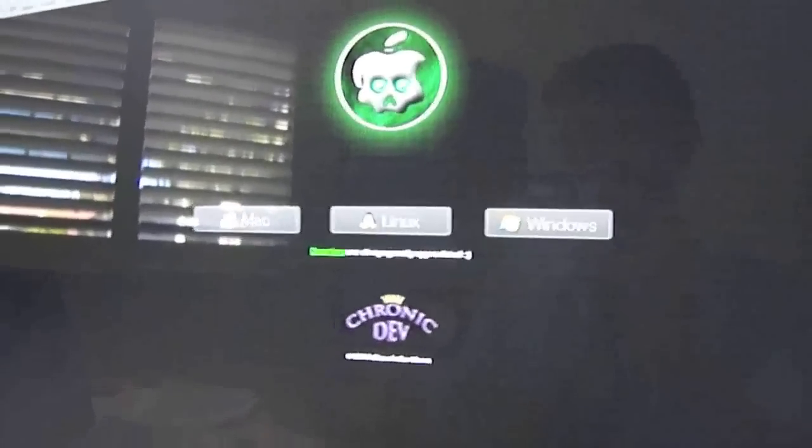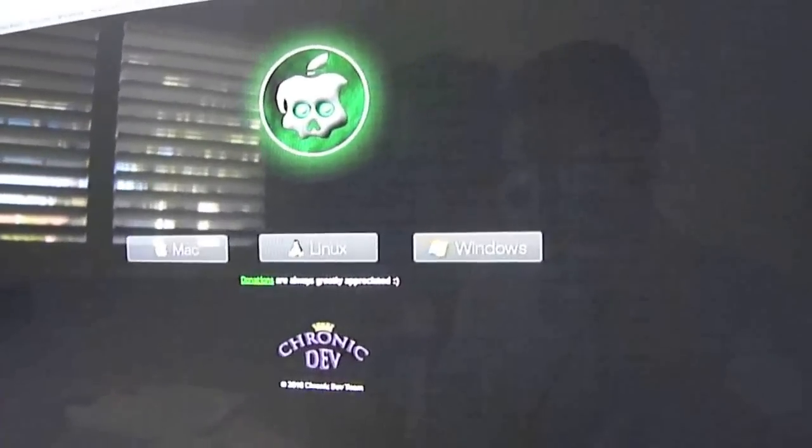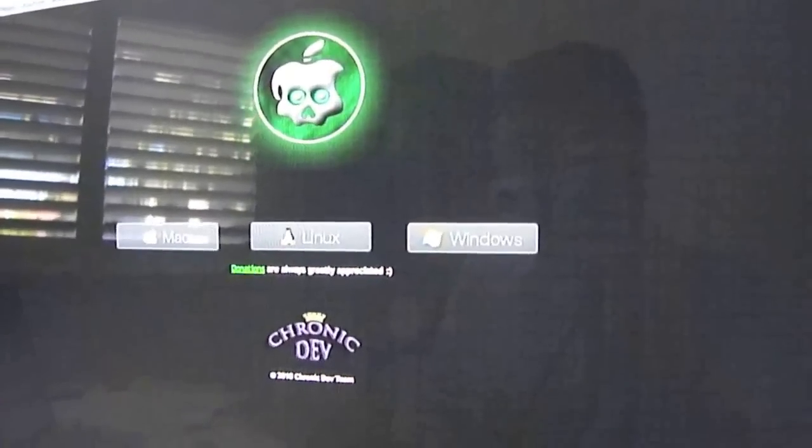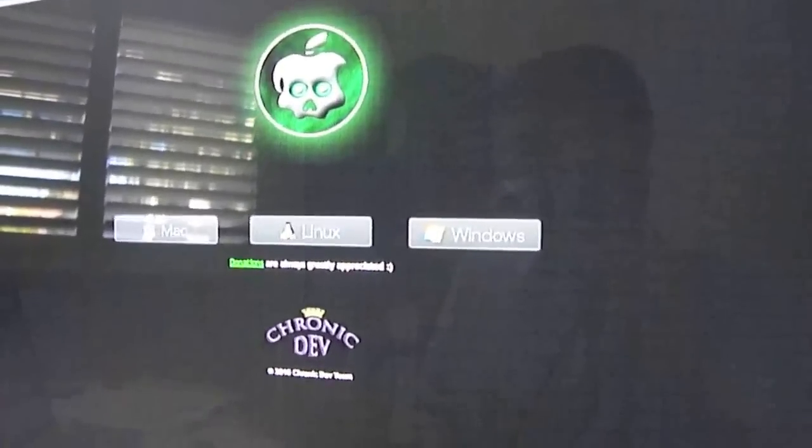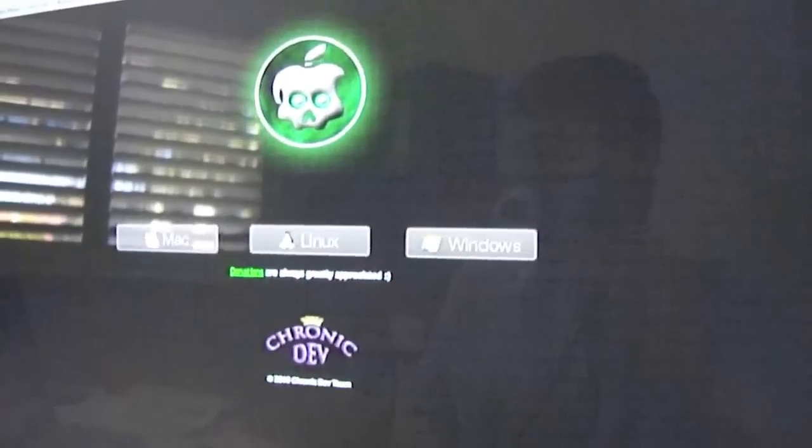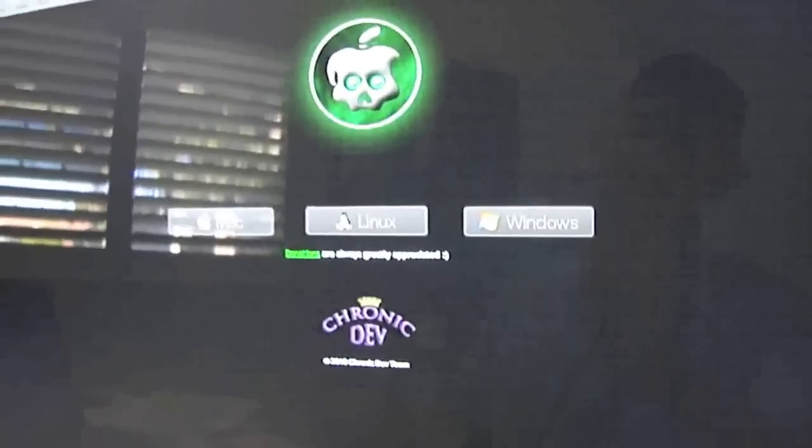Hey guys, in this video I'm going to be showing you how to jailbreak your iPod Touch 3G, iPod Touch 4G, iPhone 3GS, iPhone 4, Apple TV and iPad.